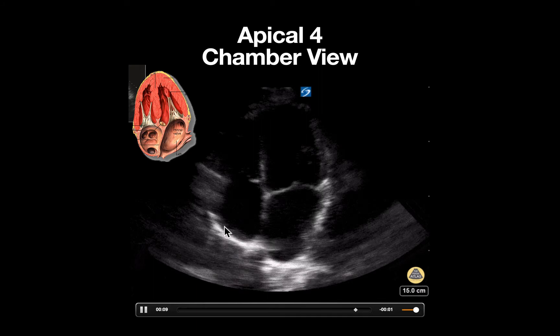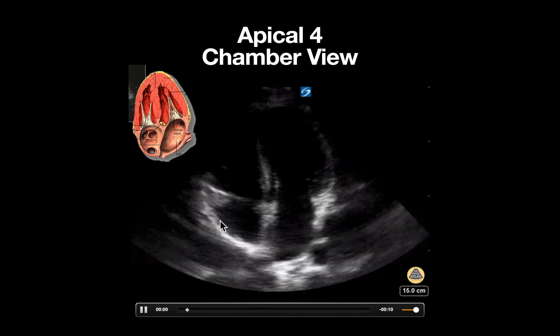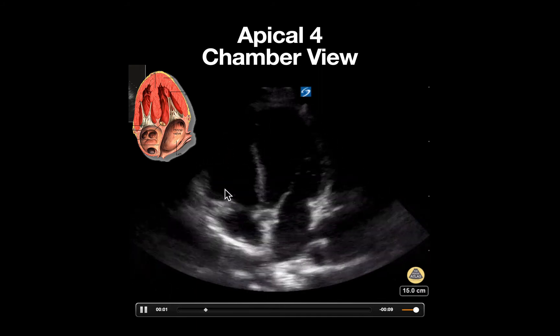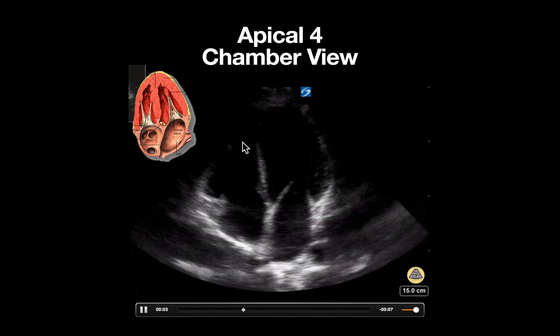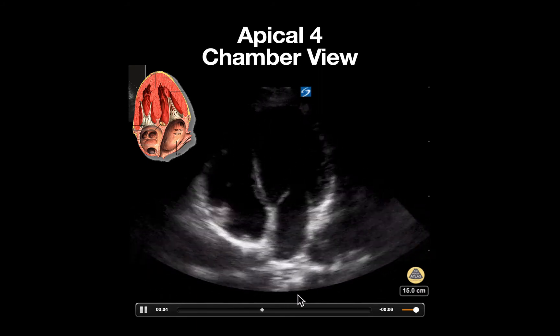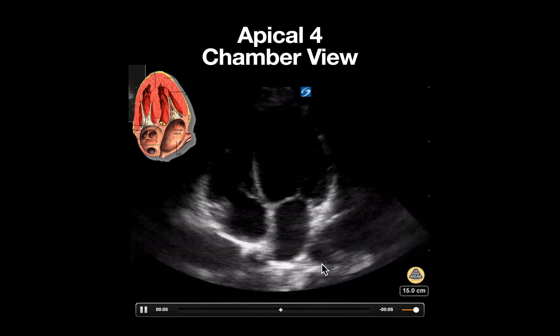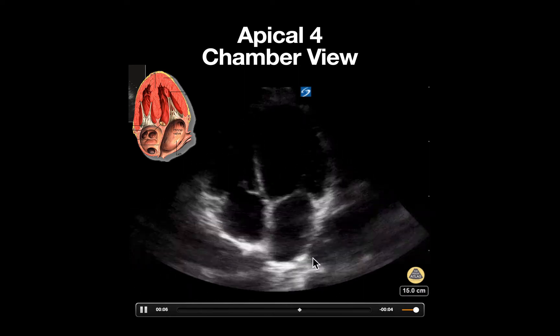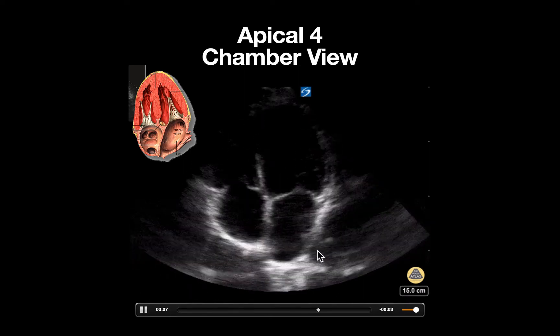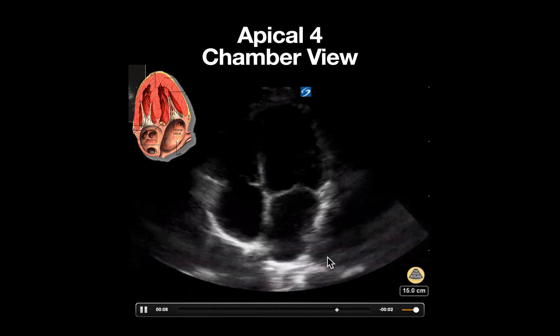We can see the right atrium here, tricuspid valve, and right ventricle. Also notice our circular structure here, which is our descending aorta.